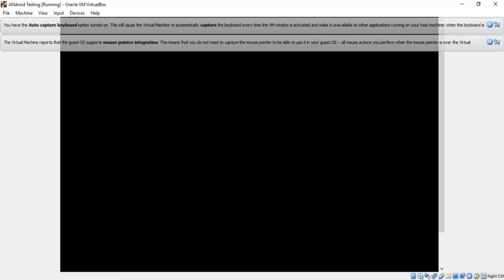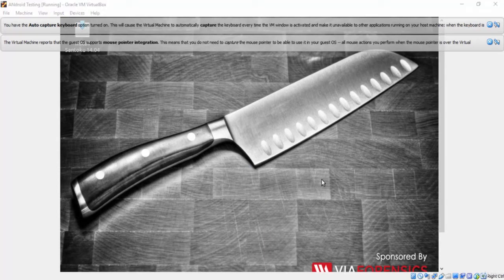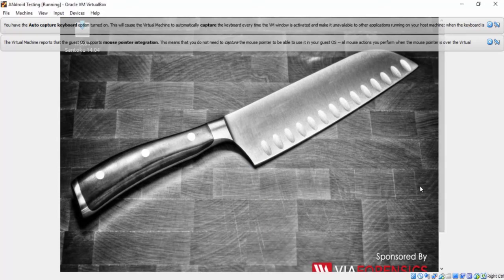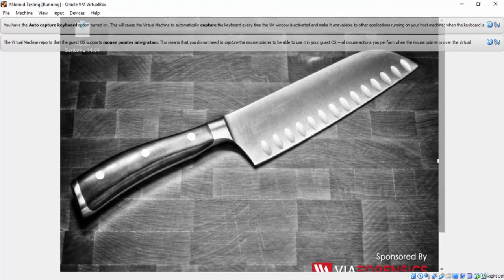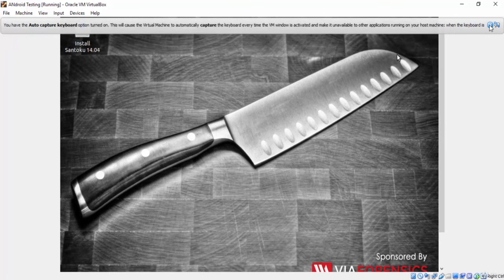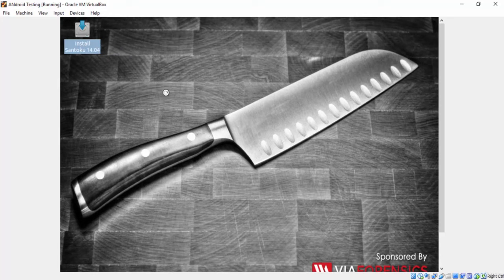As you can see Santoku Linux live system is loading. There is no installation in the live system. And you can use the live system directly without any installation. But we will install Santoku Linux to the hard disk, so we can save our work on the hard disk. After the live system has been started, you will find here on the desktop a file called install Santoku. You just need to run this file to start the installation process.